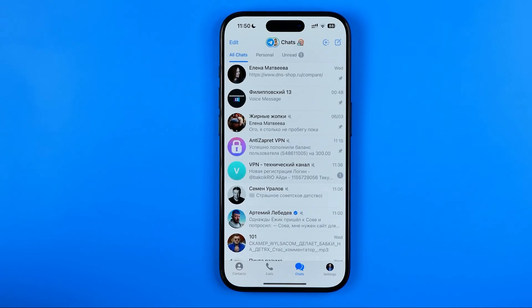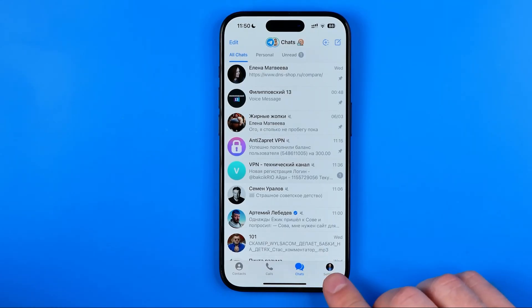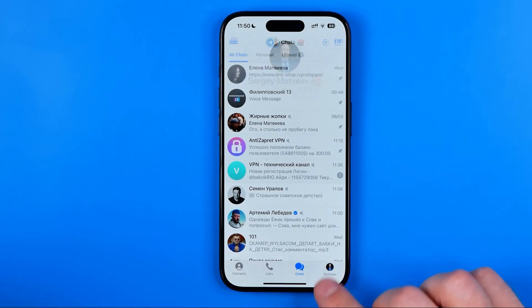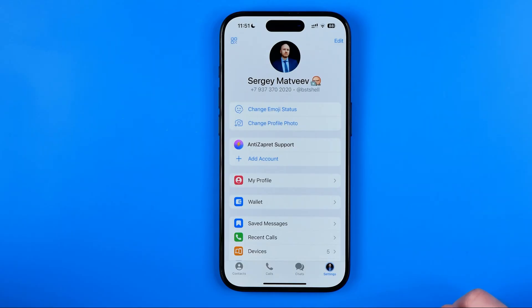First off we need to open up the Telegram app. Once it is done, tap right here to go to Settings.